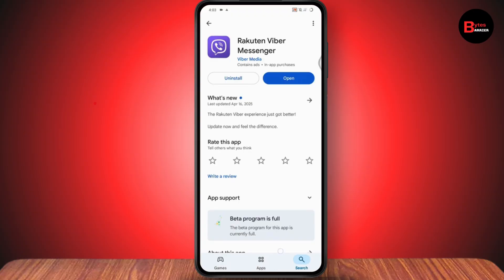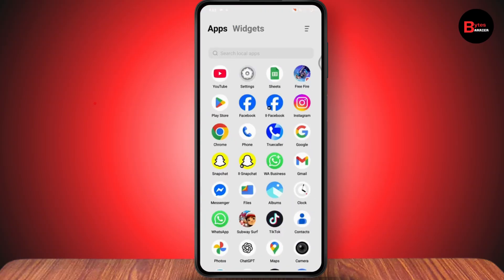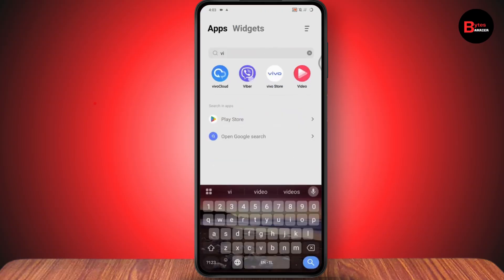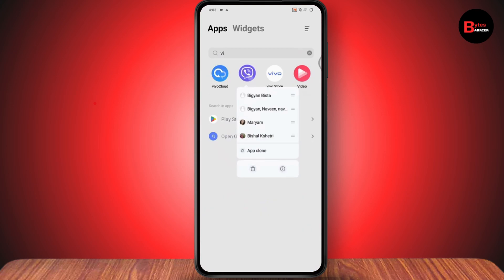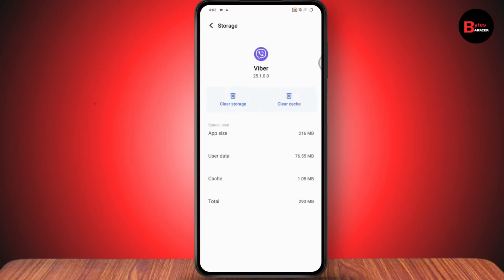If that doesn't fix your problem, the second solution is to search for the Viber application, tap and hold on the app, and go to App Info. From App Info, go to Storage and Cache and tap Clear Cache. After clearing the cache, your problem might be fixed.